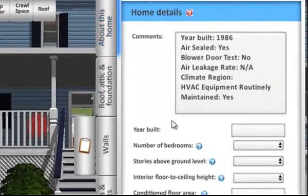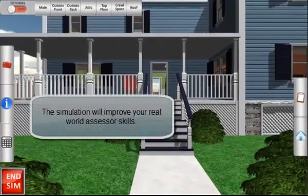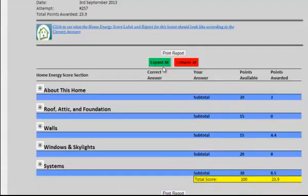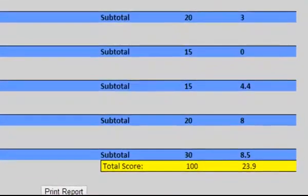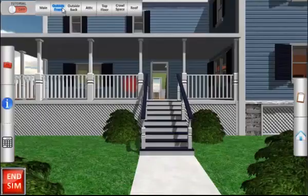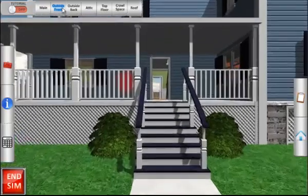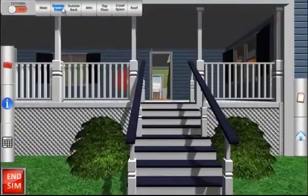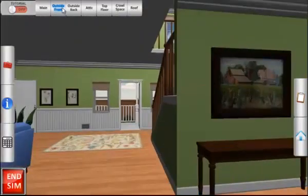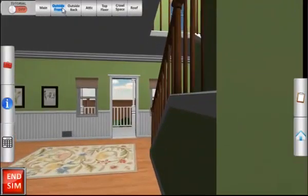Practice in the simulation will translate well into the real world. Once you have completed the simulation, you will receive an easy-to-understand feedback report so you can monitor your progress and improve your performance. With successful completion of the Home Energy Score Training Simulation, you will be well on your way to becoming a qualified home energy assessor.